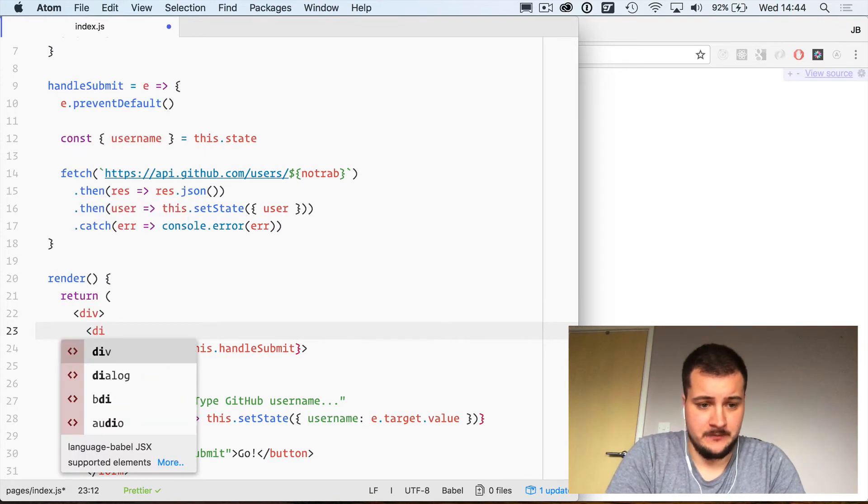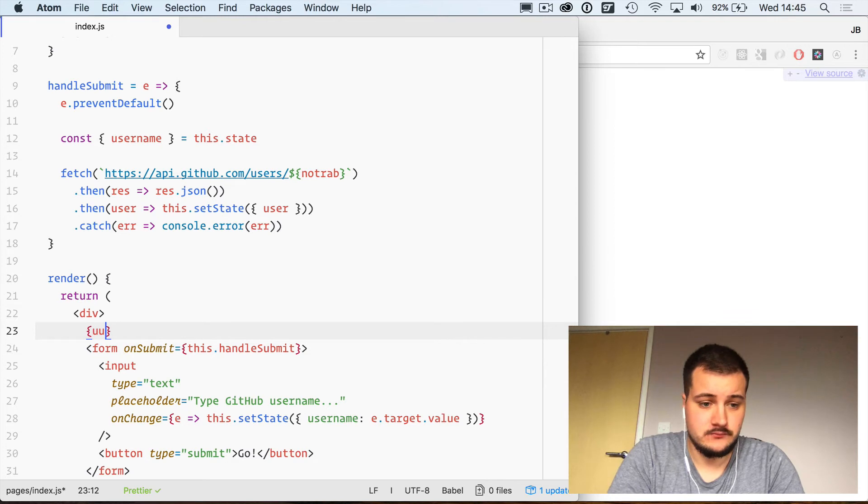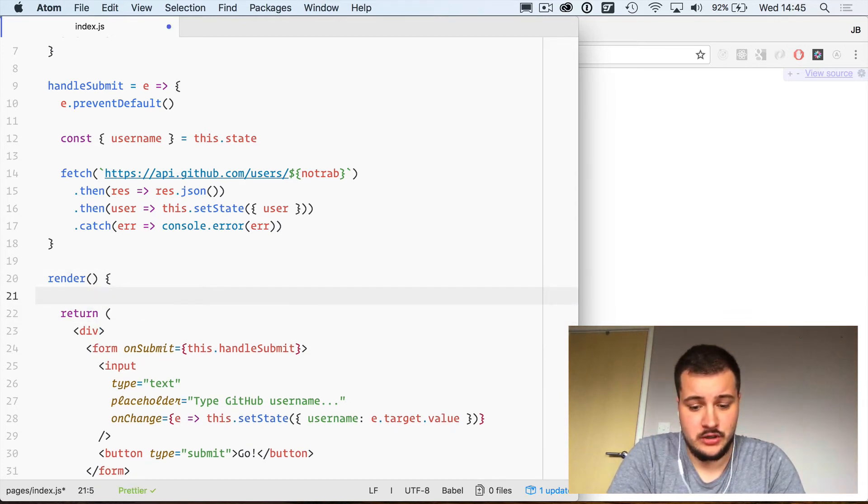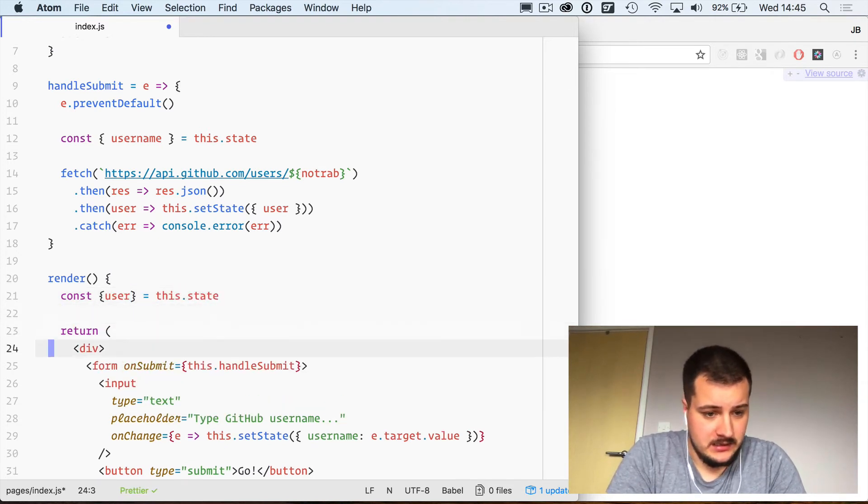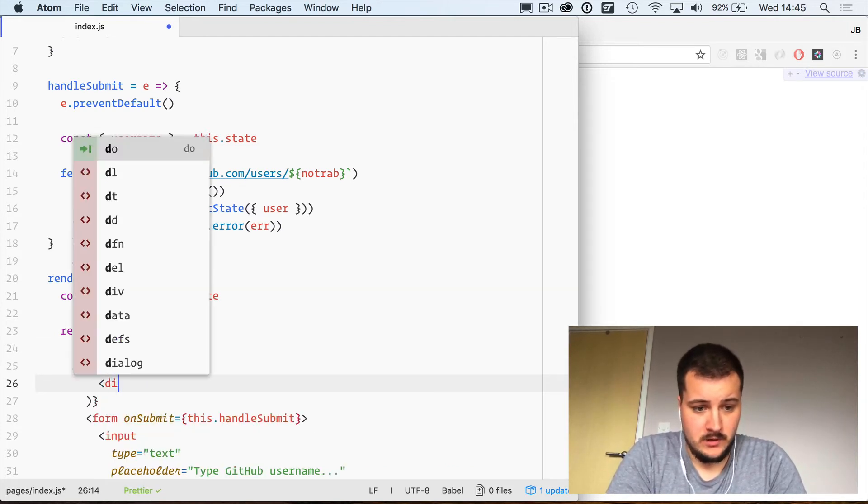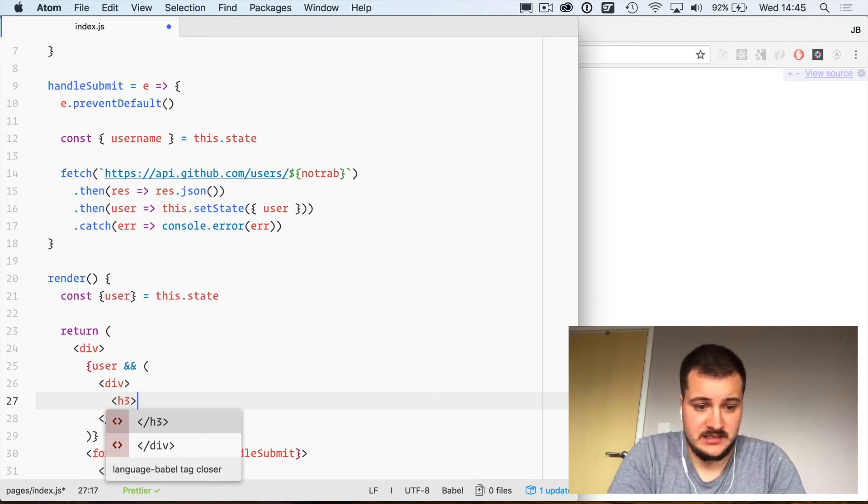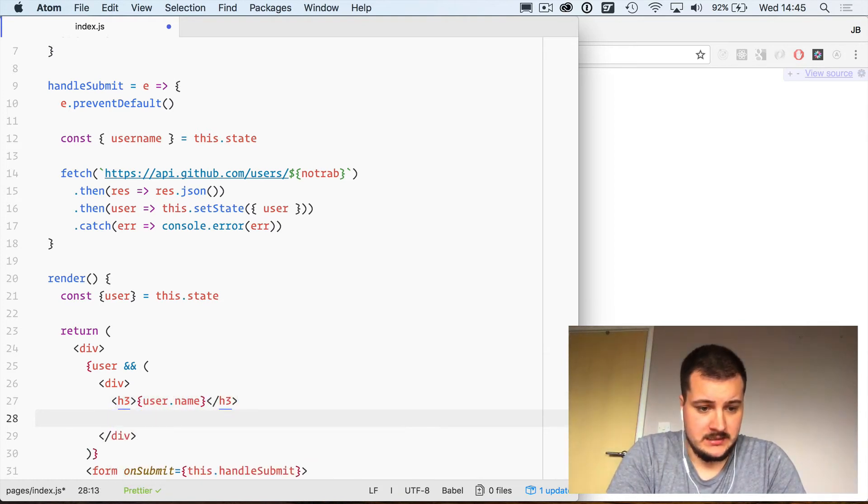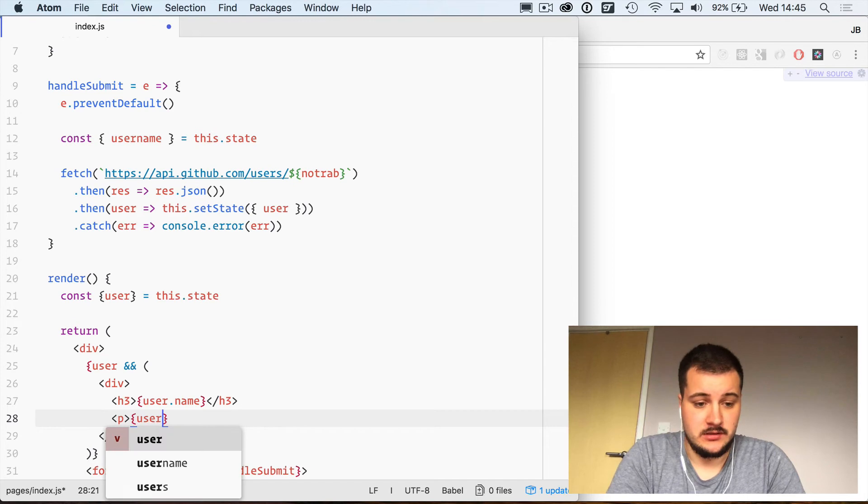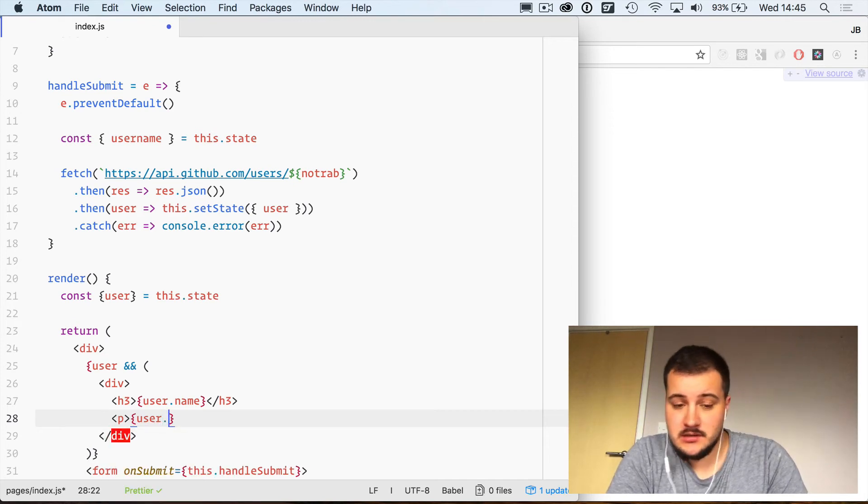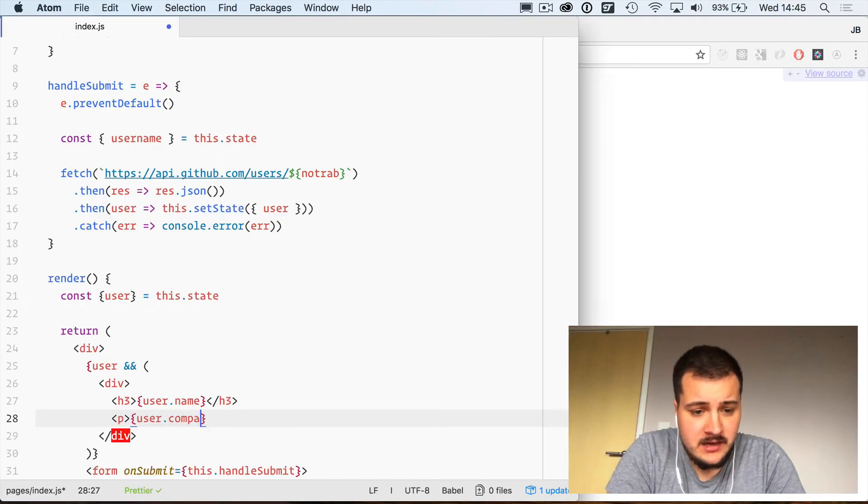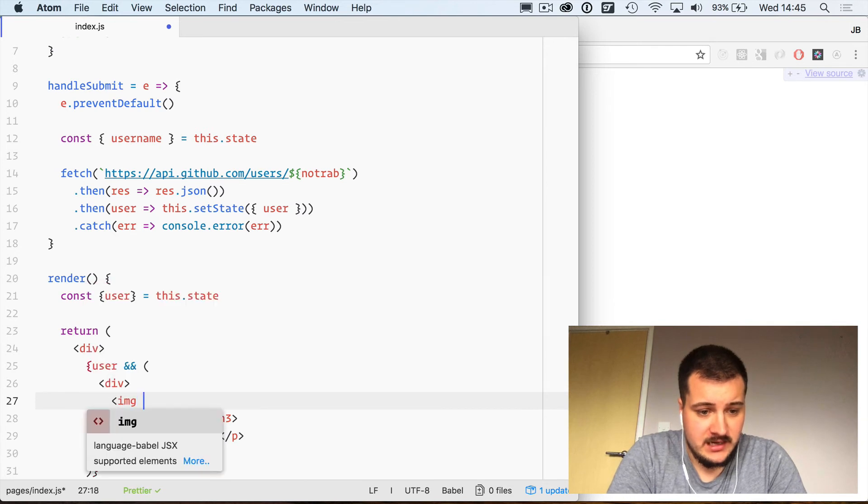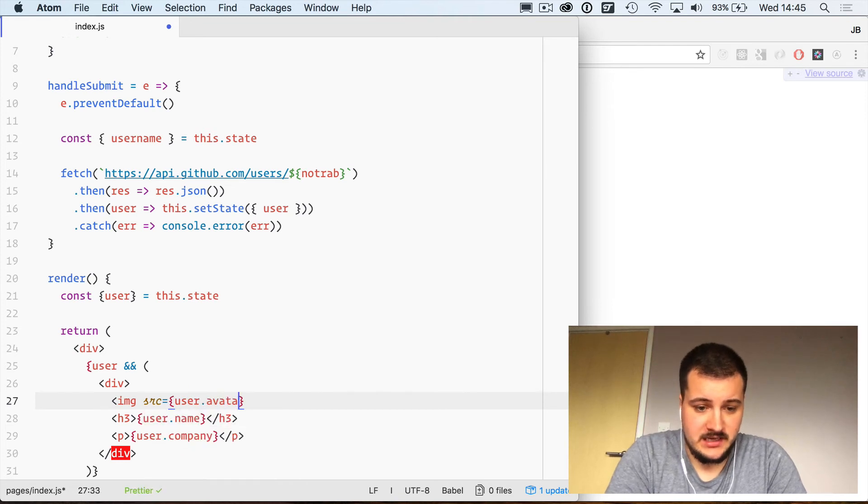Then above we will grab the user from our state. If user is present, we're going to create a new div and inside of here we'll create an h3 and that will have user.name. Then we'll create a paragraph tag and that will include user.company.